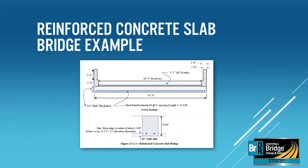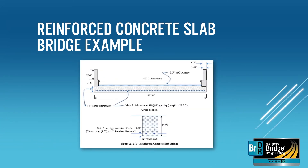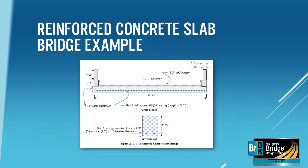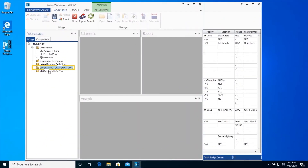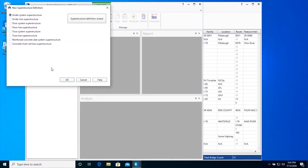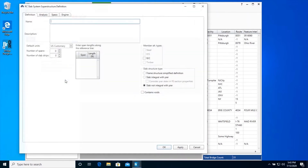Our superstructure definition is a simple span reinforced concrete slab beam bridge. The slab will be divided into three strips. We will now create a superstructure definition by double-clicking on the Superstructure Definitions folder. This is a reinforced concrete slab bridge, hence we are creating a reinforced concrete slab system superstructure from the New Superstructure Definition window. Click OK to create the superstructure definition.